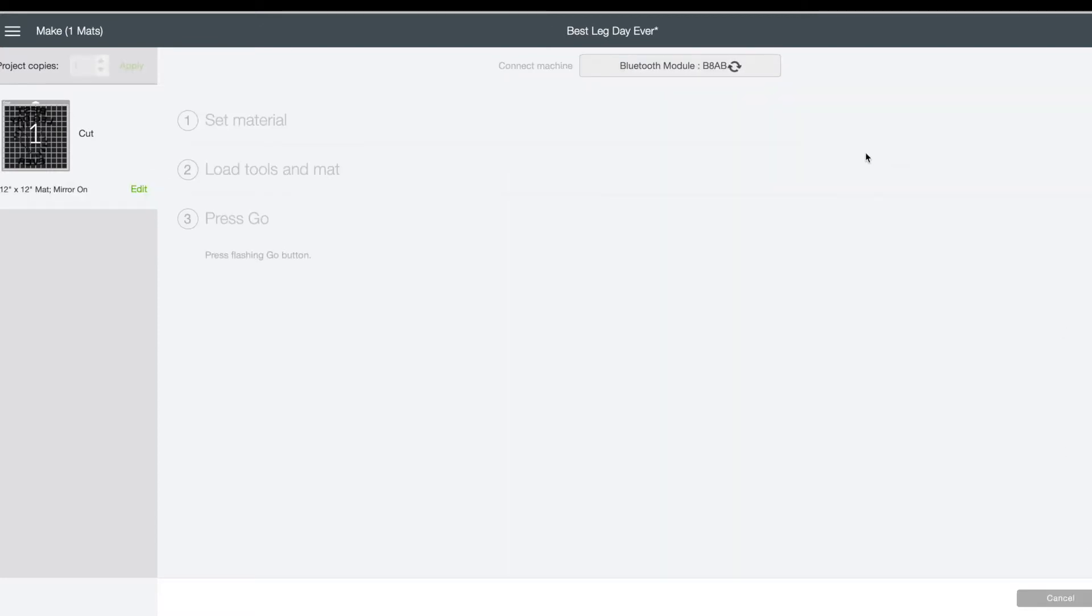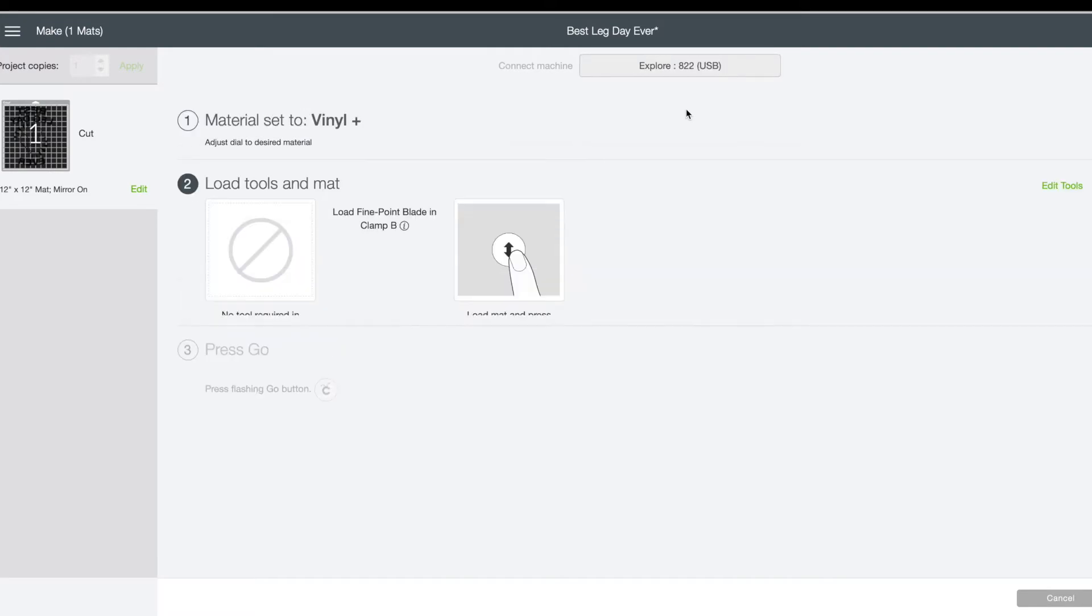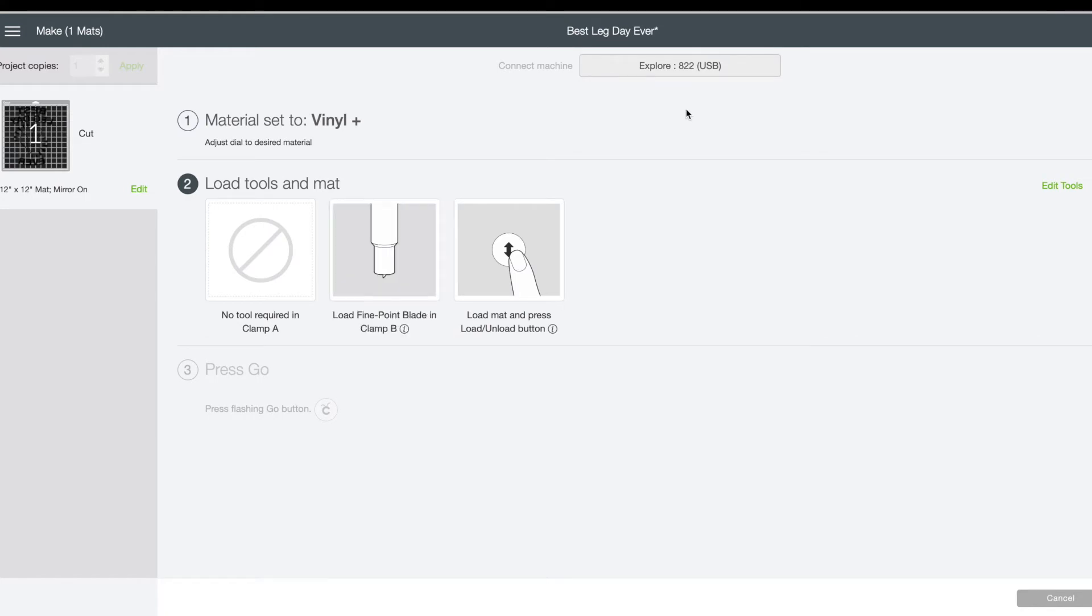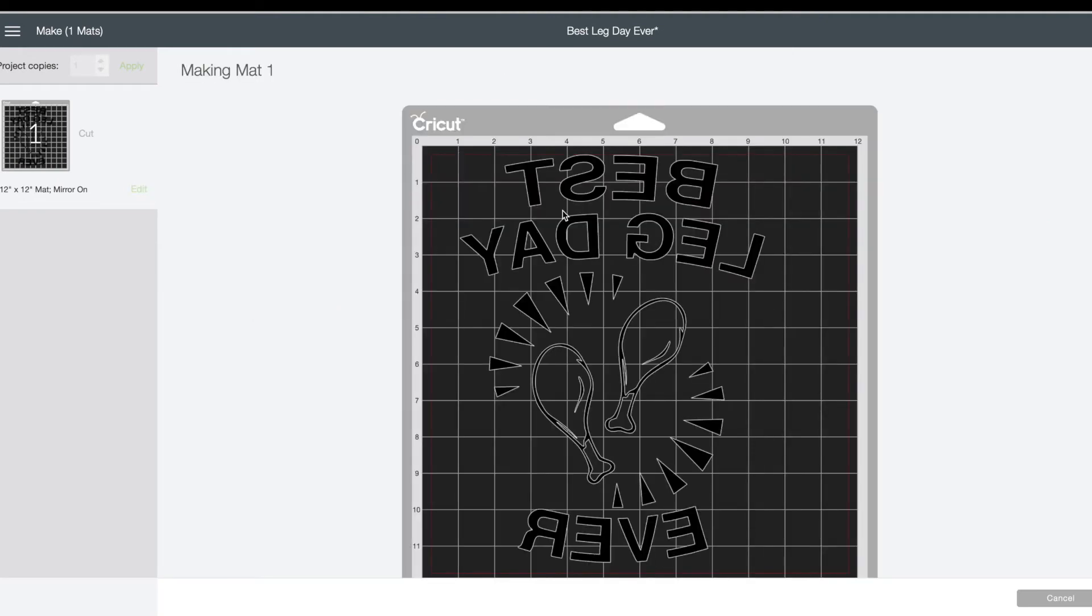After that, you will set your material. I always do vinyl plus instead of just vinyl, and then you will load your mat and cut your vinyl.